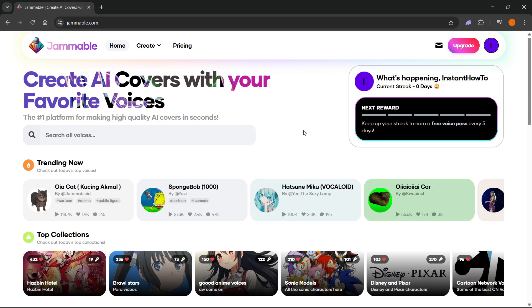In this video, I'm going to show you how to use Jammable AI. The first thing you want to do is go to jammable.com and then log in with your account or create one in case you haven't done that yet.